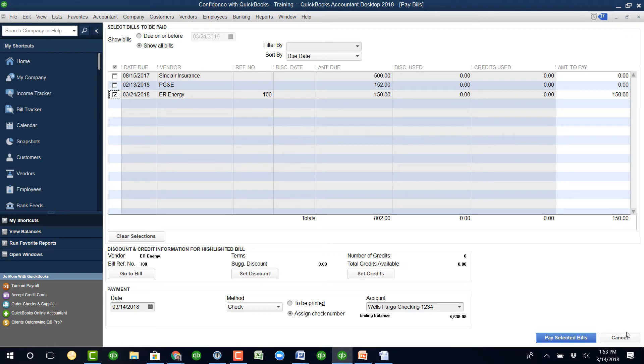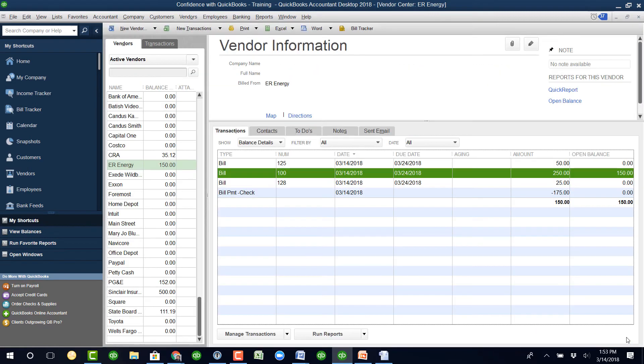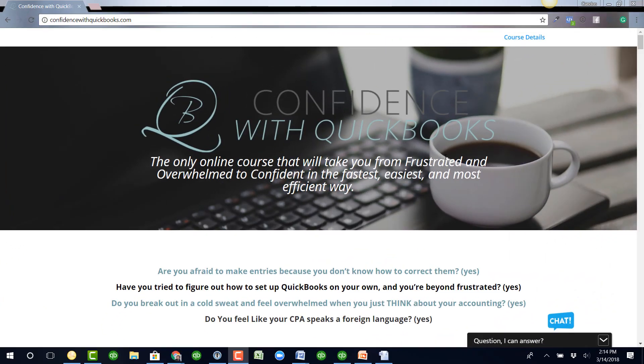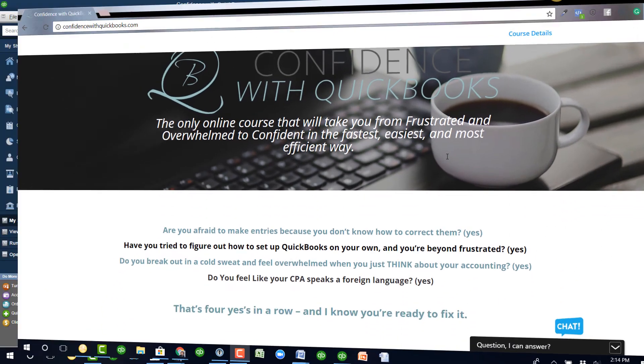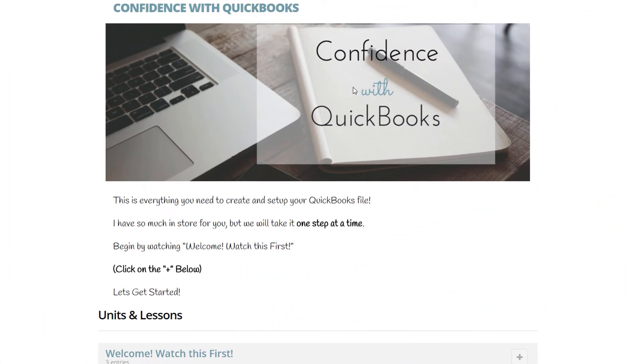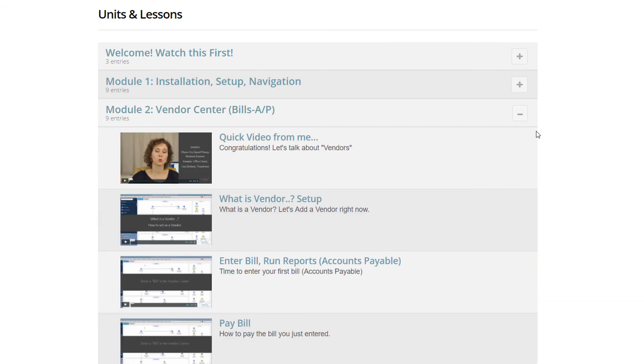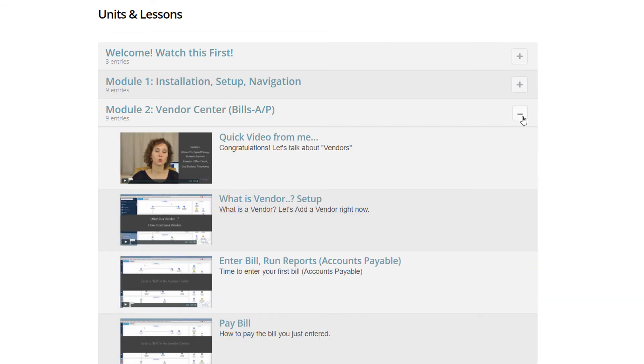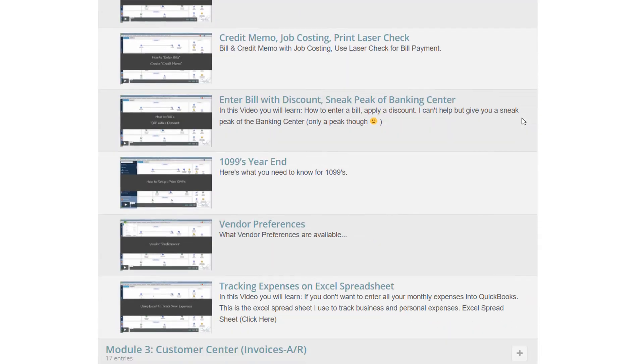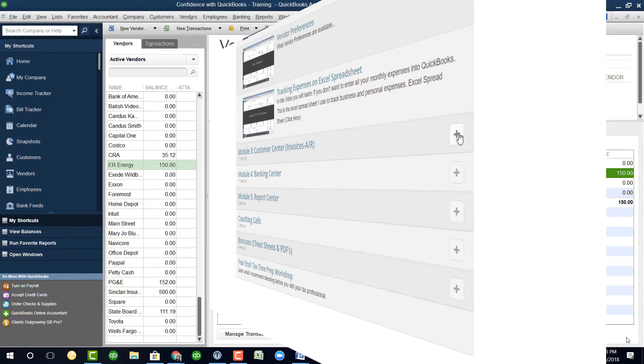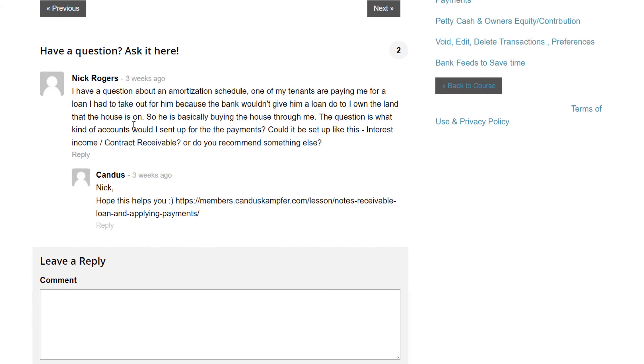If you guys enjoy this tip, don't forget to subscribe. If you need help with QuickBooks, feel free to check out Confidence with QuickBooks, my online course that takes you from the beginning to the end if you're a brand new user or you've been trying to figure out QuickBooks but struggling to do it on your own.